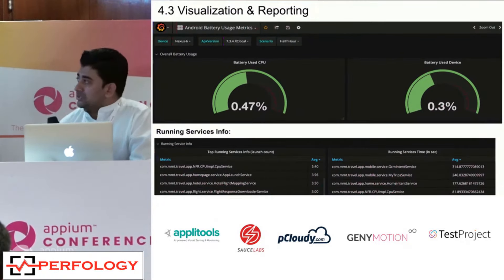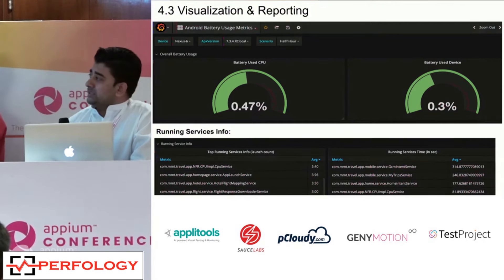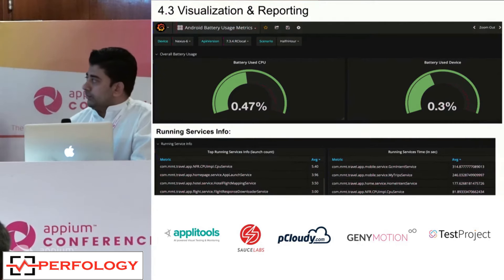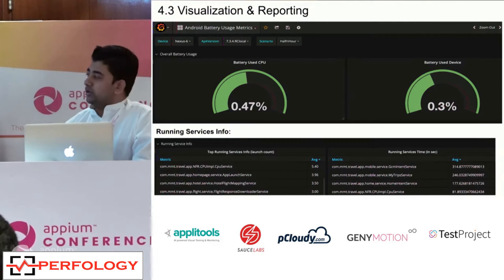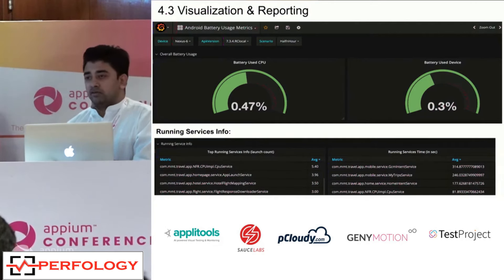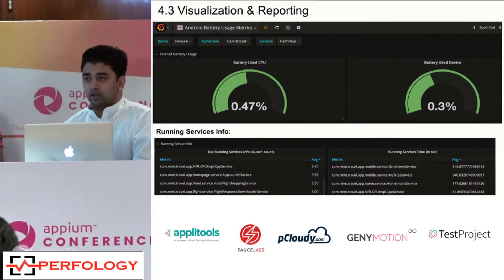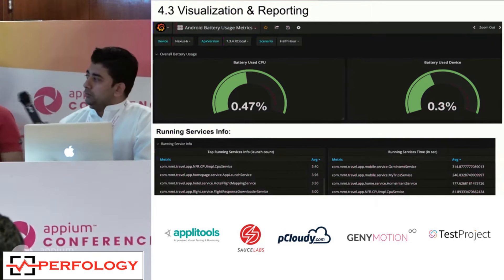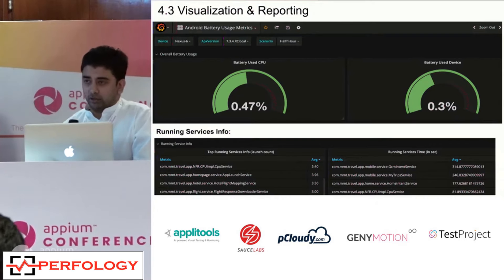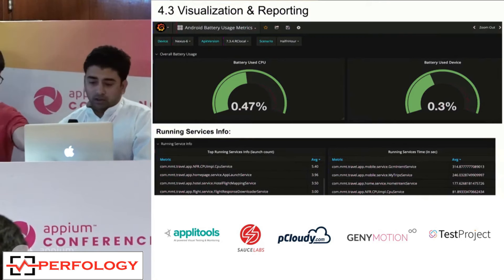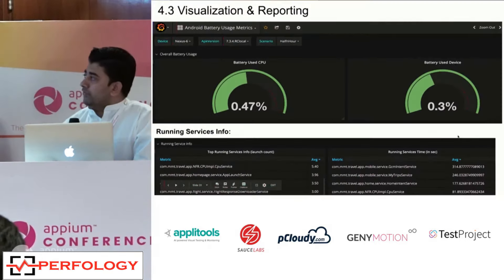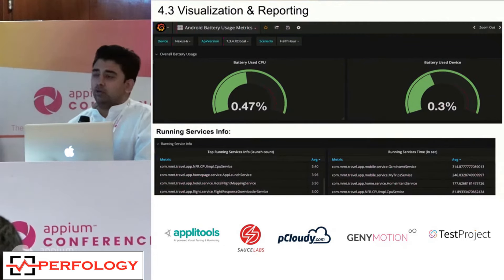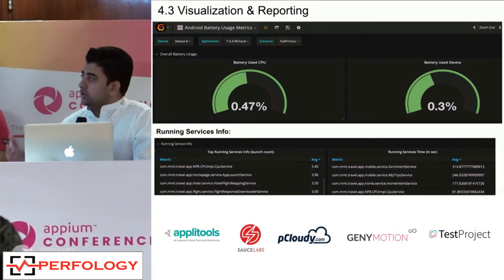For reporting, there are two battery graphs: 'battery use CPU' and 'battery use device.' Battery use device is the actual percentage of battery consumed while your application executes — for example, 0.3%. Battery use CPU represents system-level services running alongside your code — kernel, CPU system services — so it's the other part of battery consumption. The sum of these two gives total battery usage. We have filters for scenarios: half-hour usage, idle scenario, overnight scenario, across devices, and across app versions for version-to-version comparison.